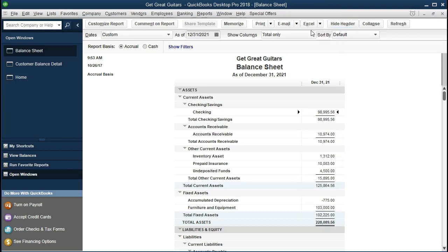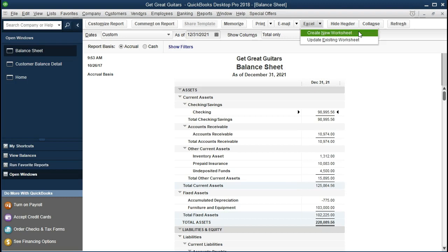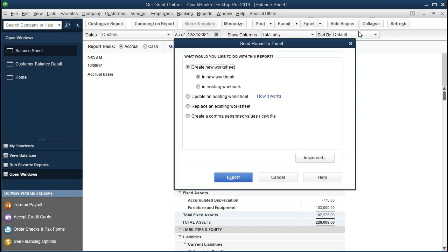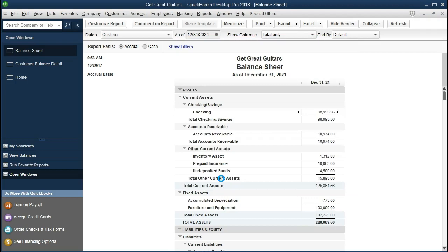Next, we're going to export this report to Excel using this icon here. This is going to be very useful. We can export to a current workbook or export to a new workbook. We're going to make a new workbook and put this sheet in it. So we select Excel and create a new worksheet. It will open up this option — create a new worksheet — and ask whether we want it in a new workbook or an existing workbook. We'll choose a new workbook this time and go ahead and export. It will open Excel and create a new tab with that information on it.